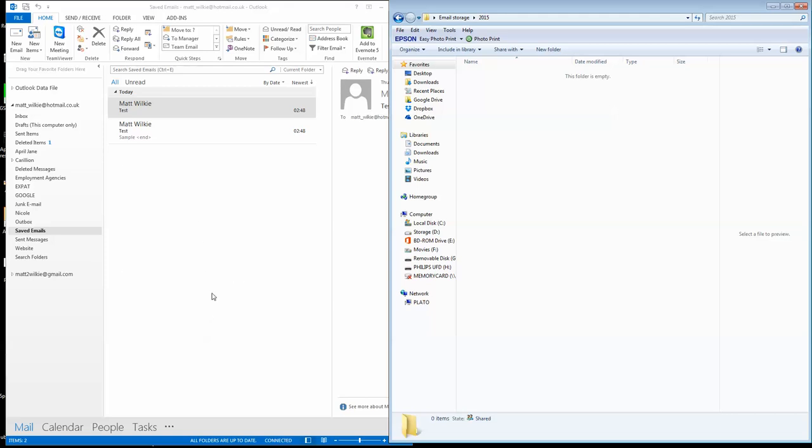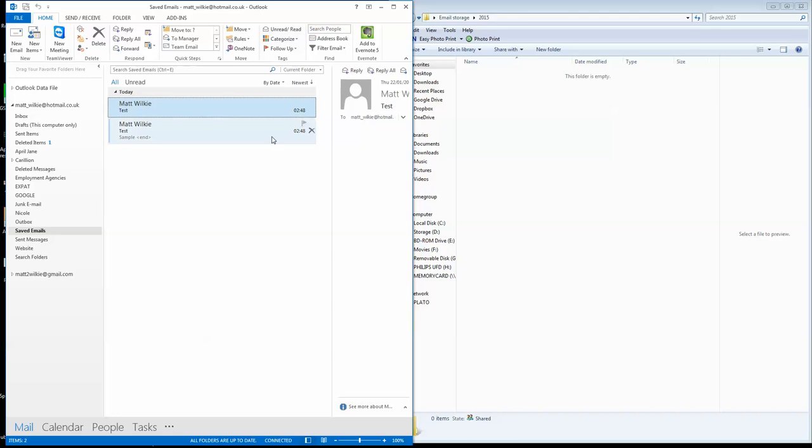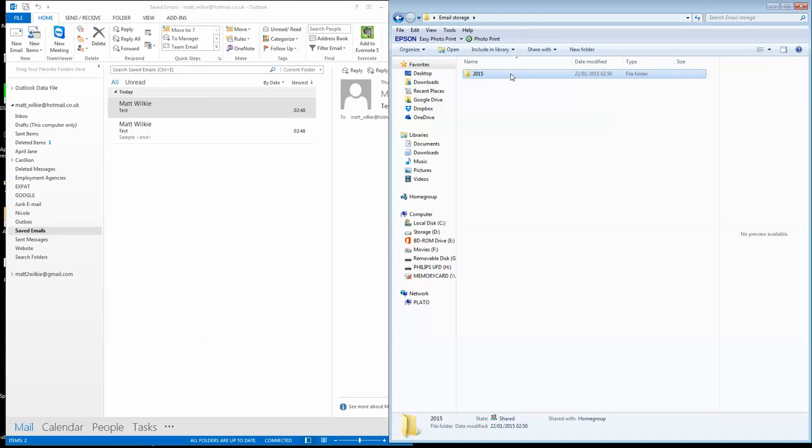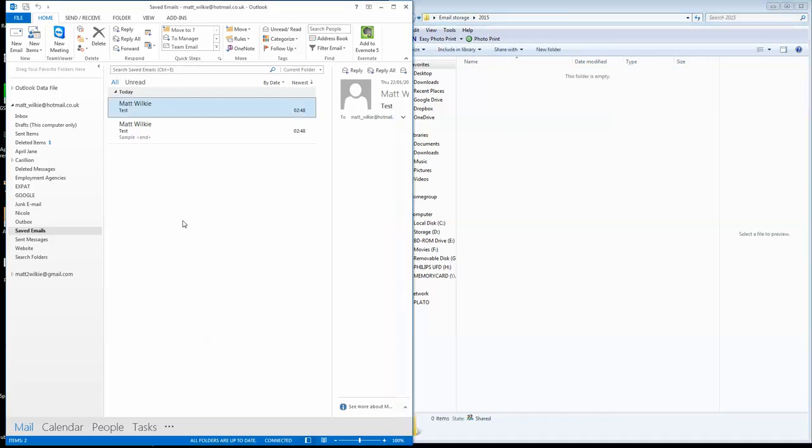For this demo, what I've done is I've created a little folder called Saved Emails. So stuff I wanted to keep, I drop it in there, and you end up with these couple of emails here as samples. I've also created this email storage folder and 2015 for this year.